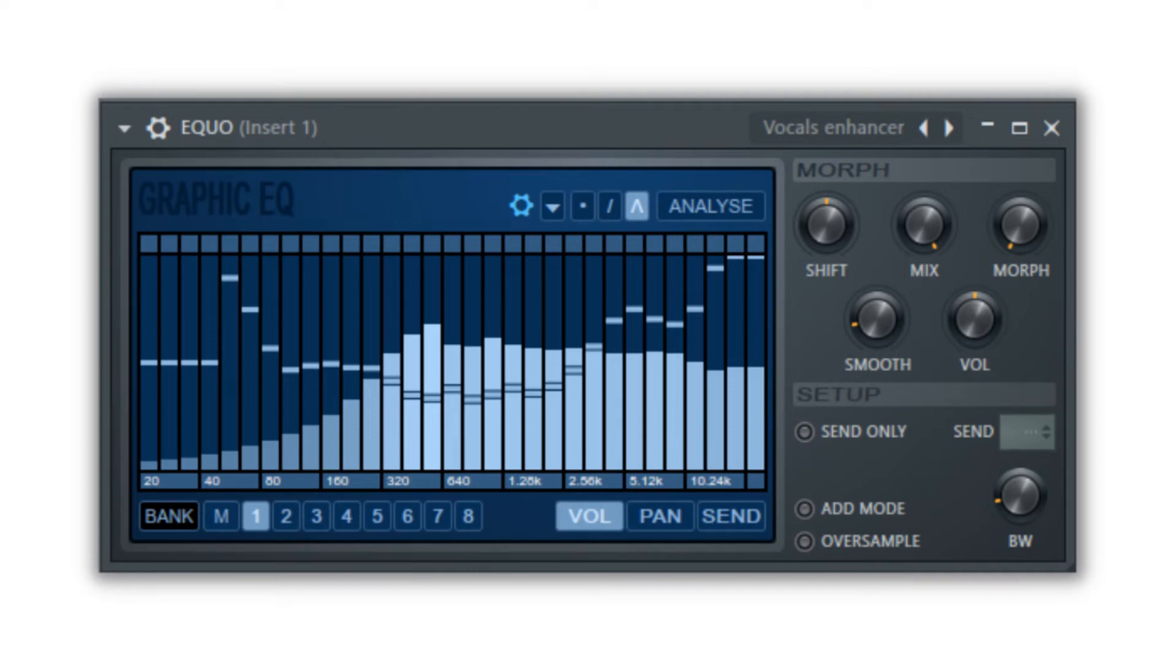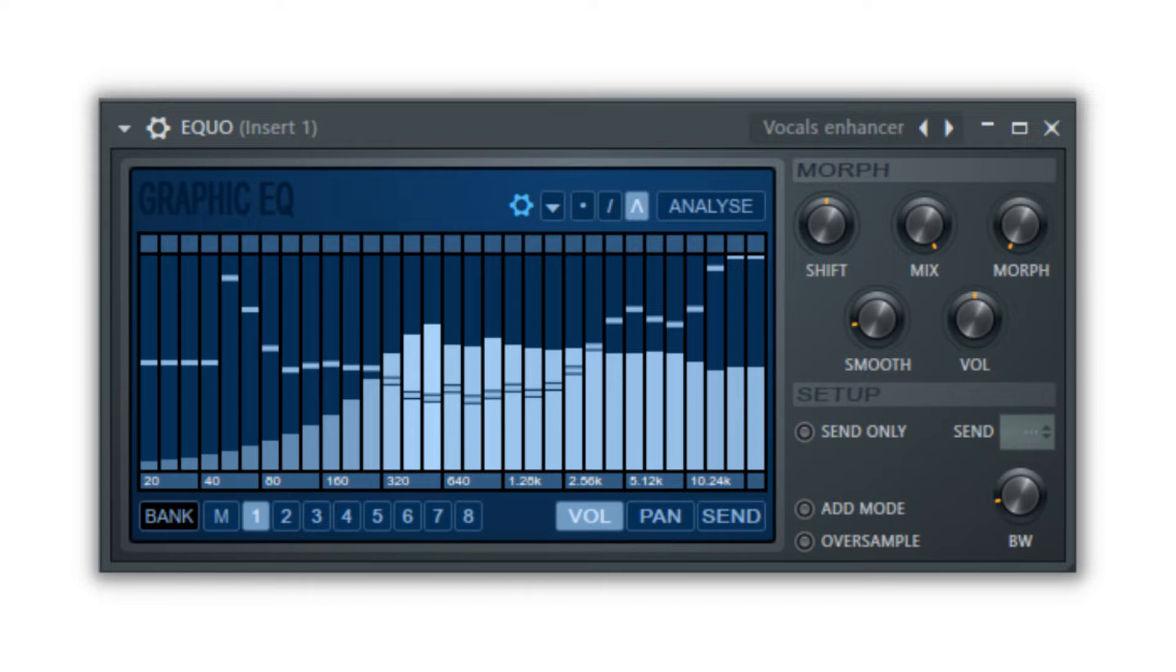The EQUO plugin allows you to affect individual frequencies of the sound playing through the mixer track EQUO is placed on. Don't think of this as a final EQ on your tracks. Think of it as a dynamic EQ adjuster while the song is playing.